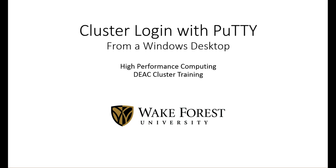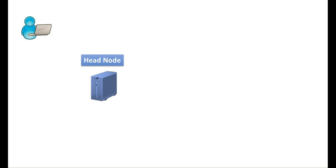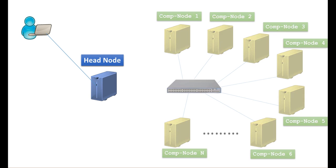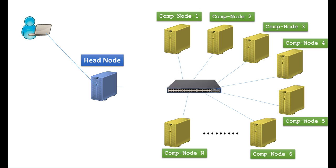Hello, this DEAC training video details logging into the cluster from a Windows desktop using the PuTTY application. As a user, the only way to access DEAC cluster resources is through our headnodes, which you can learn more about in our headnode component tutorial.